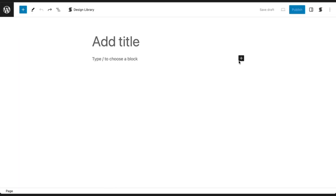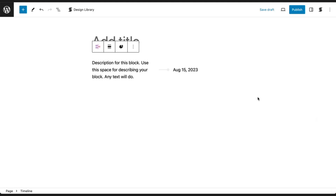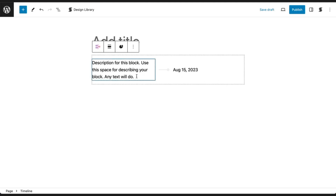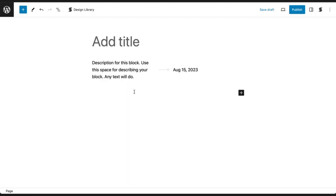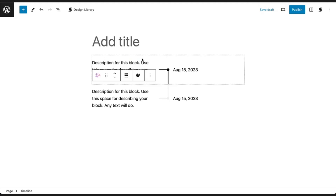First, add a Timeline Block from the Block Library. When you add a Timeline Block, you will see a single Timeline Entry. By default, you will see a Date on the right and a Text Block in an inner column on the left. To start building your Timeline, add another Timeline Block or duplicate the first one.